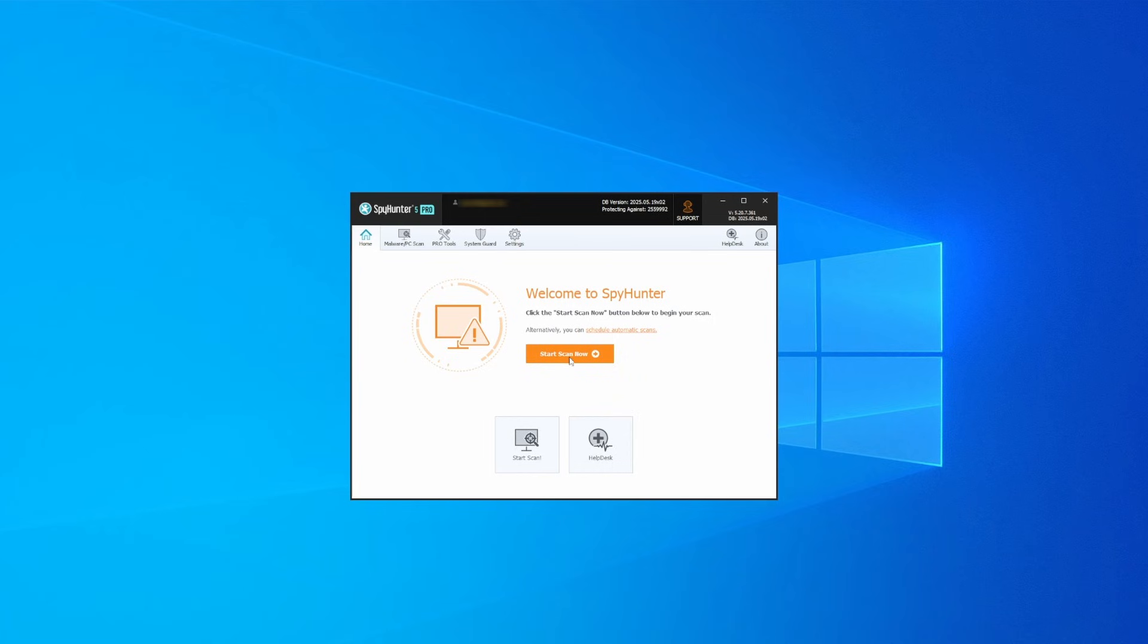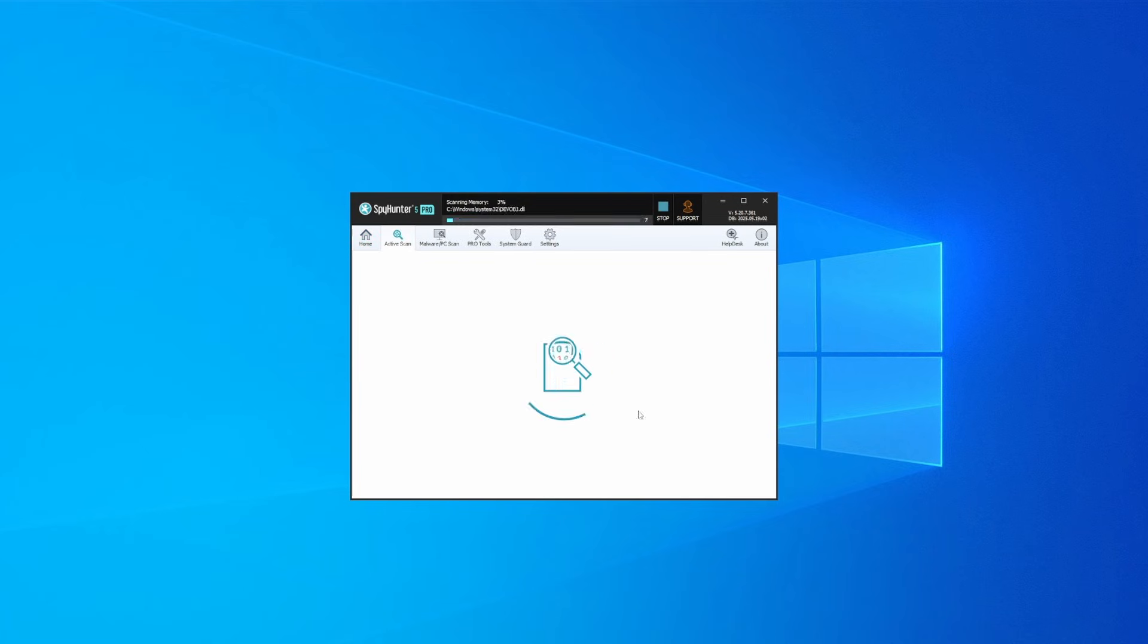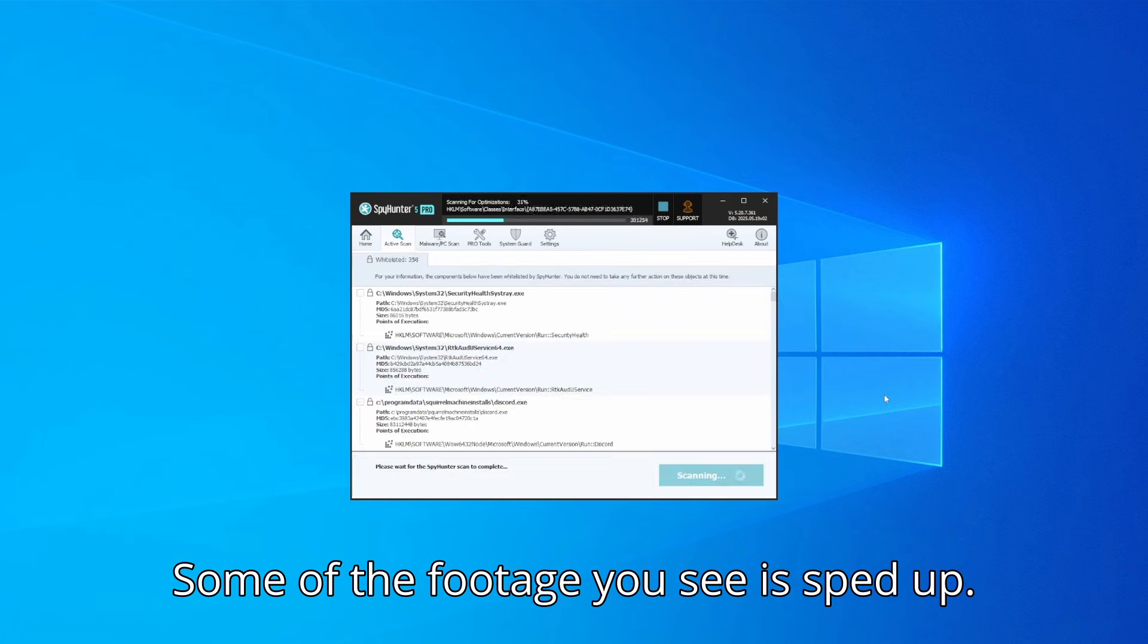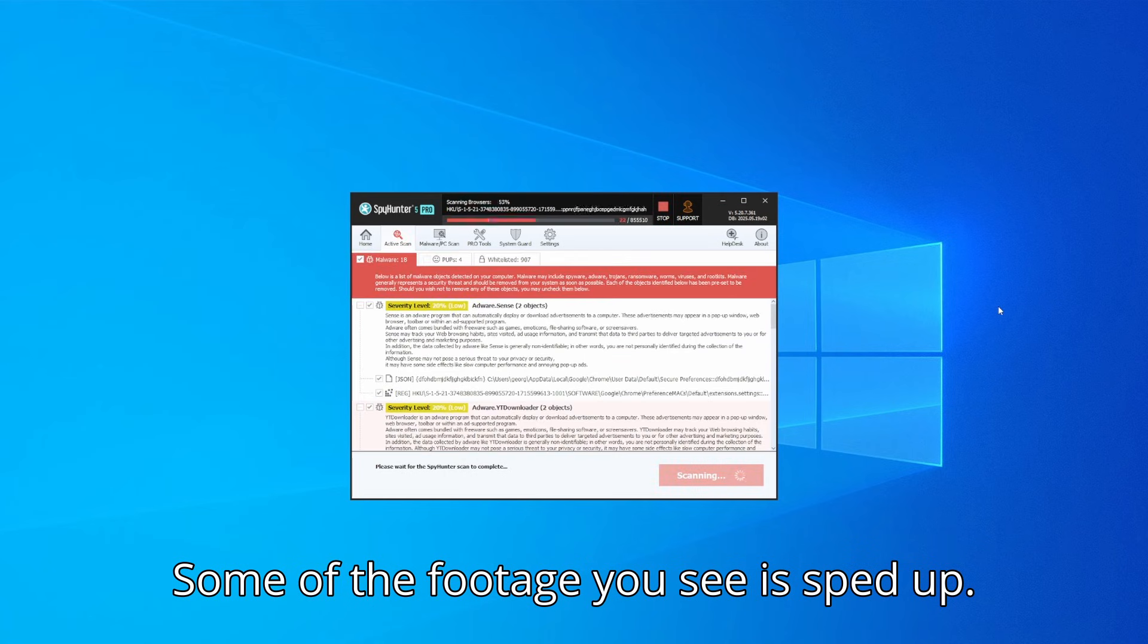Whichever option you choose, once SpyHunter is active just open it, select the Scan option, and choose a full system scan. This can take some time depending on your PC and how much data is stored in it, but it's worth the wait.